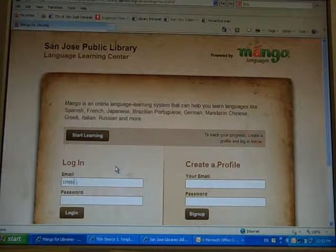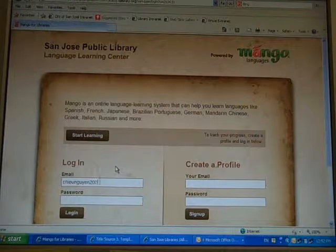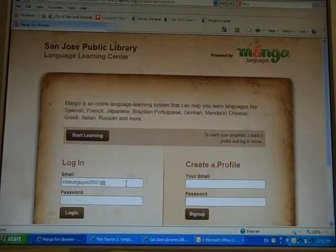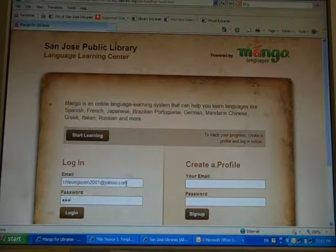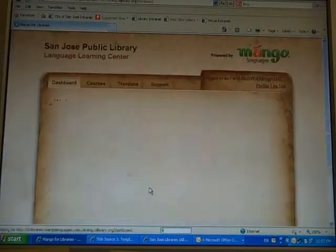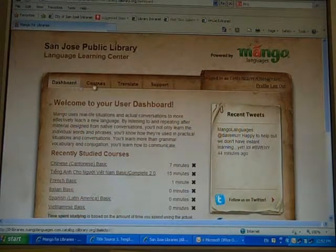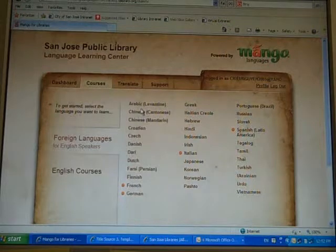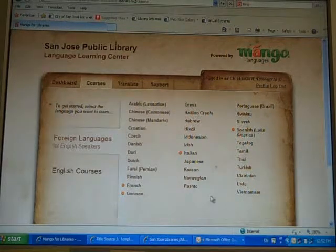I'm going to show you the details inside the database real quick. So by typing my login, you're going to go to Courses. Over here, they're showing you all kinds of languages that they're teaching you.